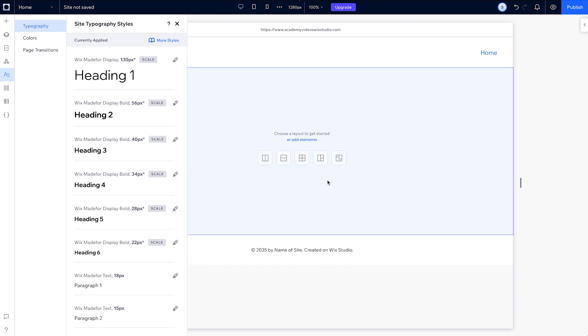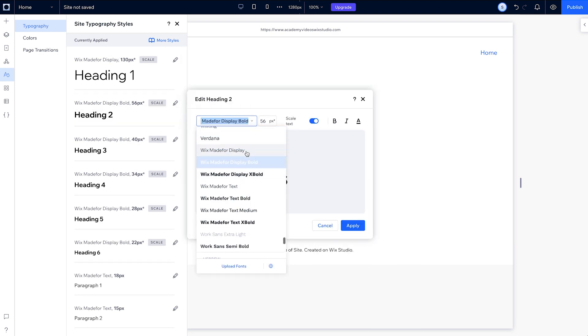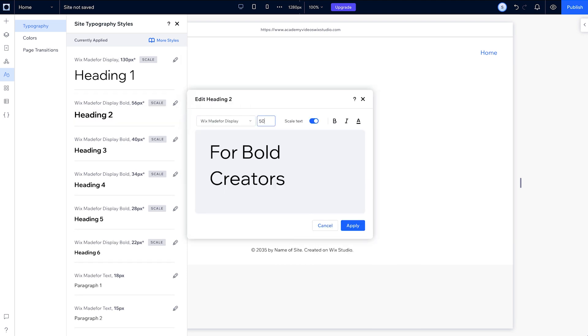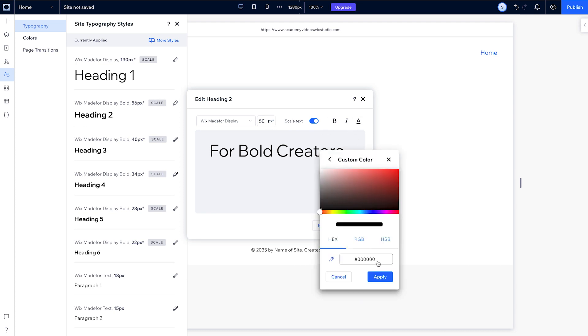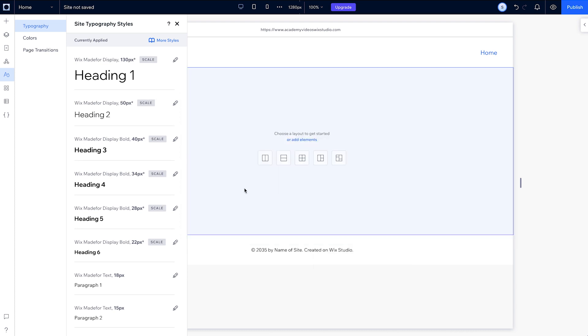Then give Heading 2 the same font but make the default size 50 and change its color. And we will customize each heading the same way.